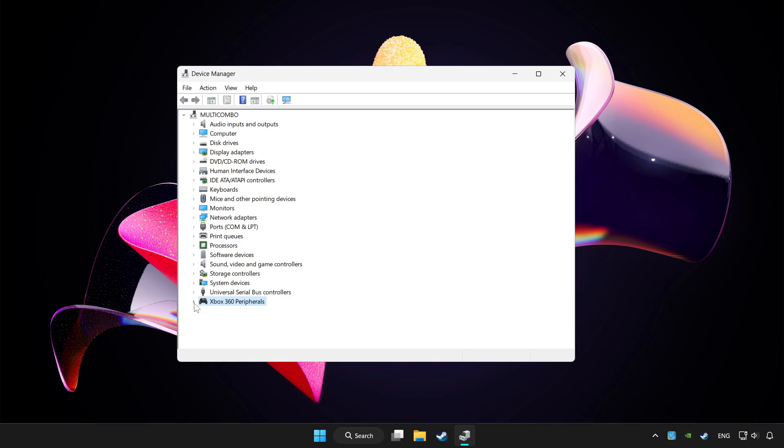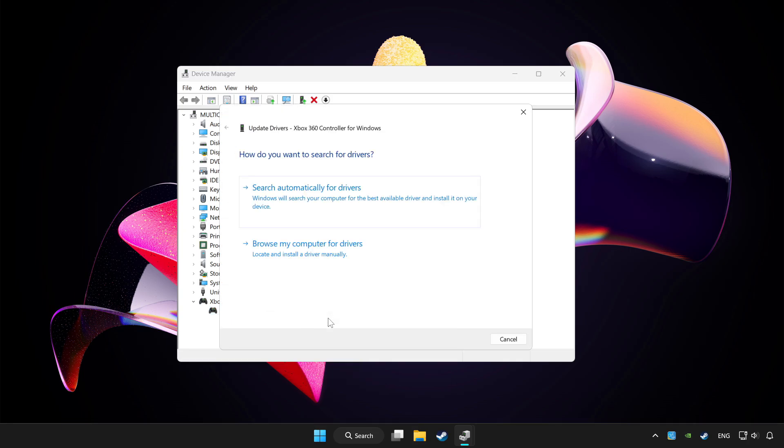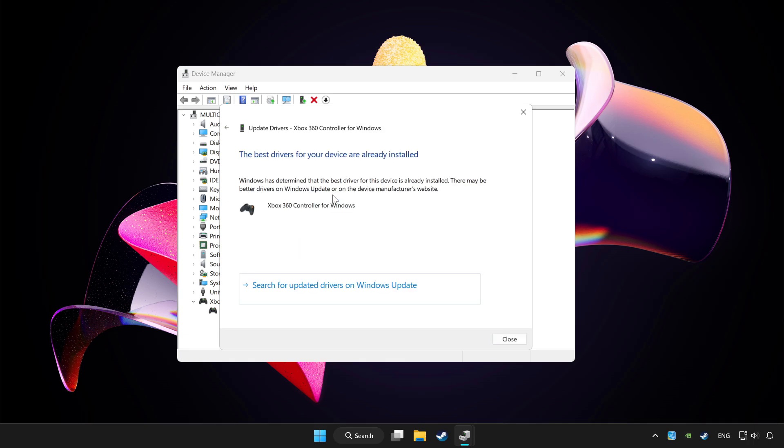Choose your controller and right click. Update driver. Click search automatically for drivers. Wait. After completed, click close.